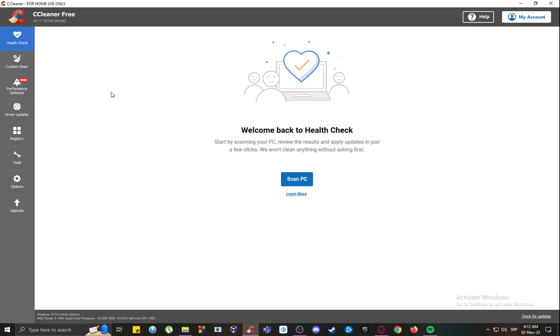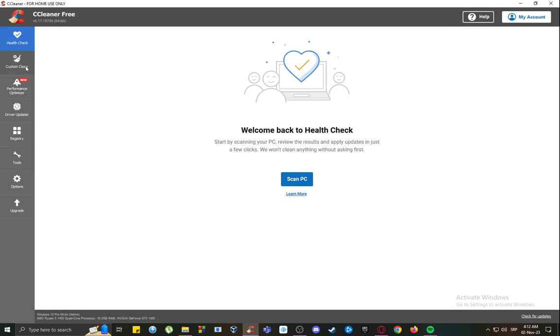First of all, let me explain what CCleaner is. CCleaner is a software or program which is used to primarily clean your PC of junk files, such as cache files, internet history, and so on and so forth.